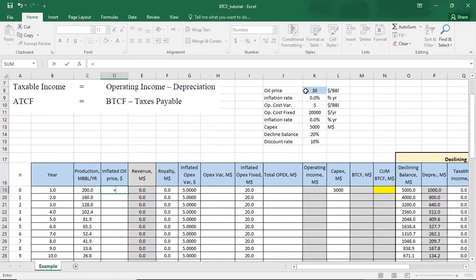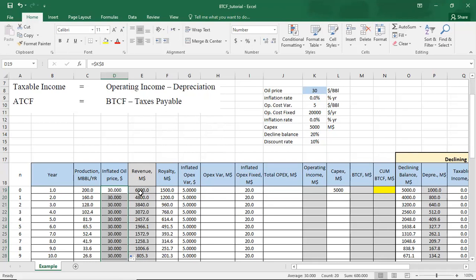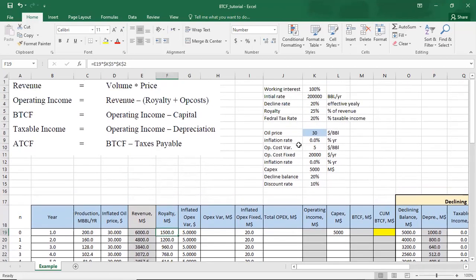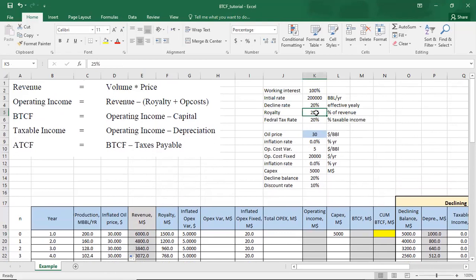We have an oil price of $30 per barrel — we make it a fixed reference and copy it down. Then we calculate revenue, which is equal to production multiplied by oil price. The first year revenue is equal to $60 million. Then we calculate royalty, which is equal to revenue multiplied by the royalty percentage of 25%.